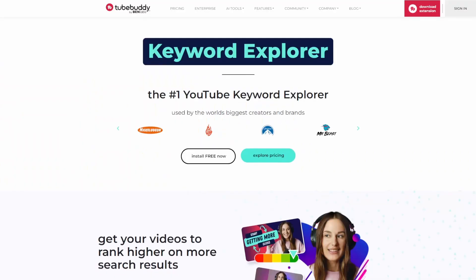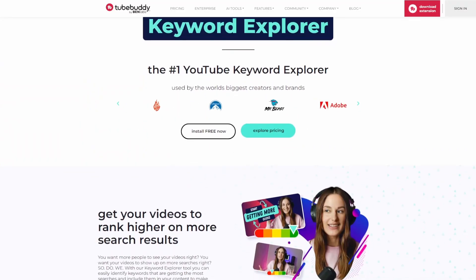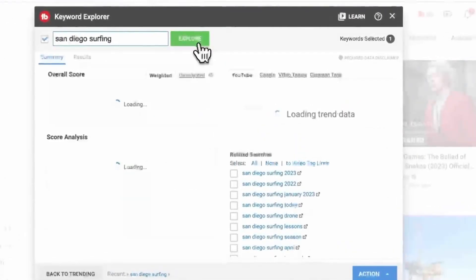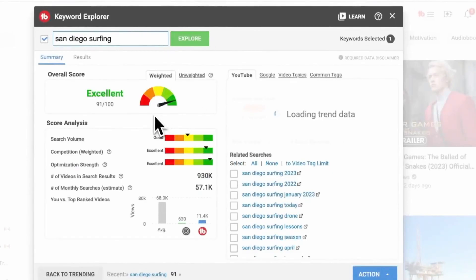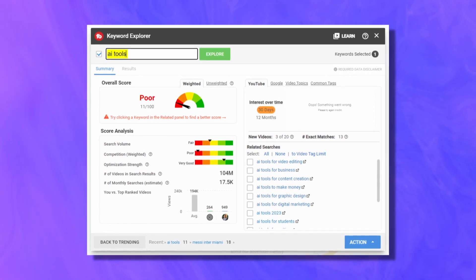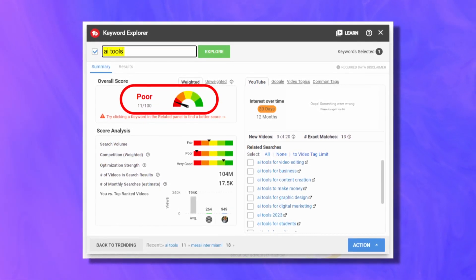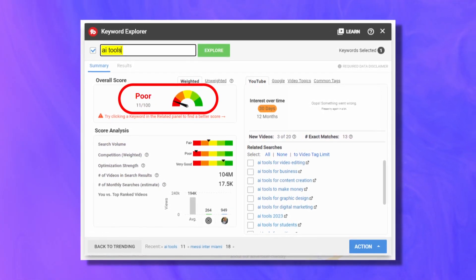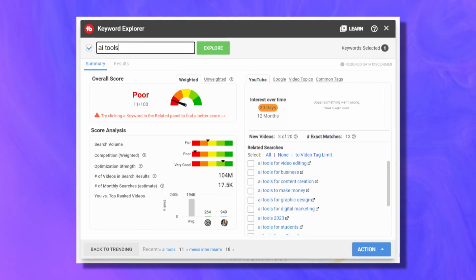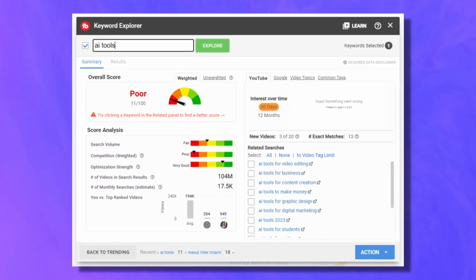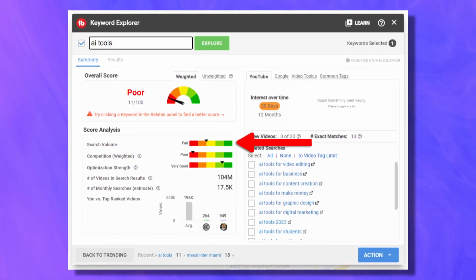To discover video topic ideas with evergreen potential, I rely on Keyword Explorer from TubeBuddy. This tool provides real-time feedback on the topics within any niche, including the level of interest and the search traffic compared to the competitiveness and the number of videos that are uploaded currently on the subject. So for example, if you type in 'AI tools', you can see that this is not a topic that you'd want to try and create a video around, because this keyword is tough to rank for. There's an okay amount of search volume for it.